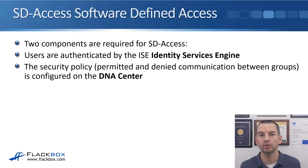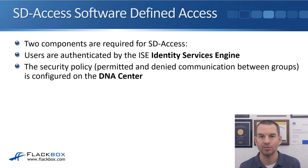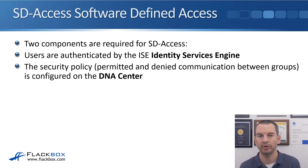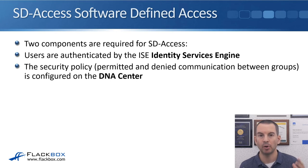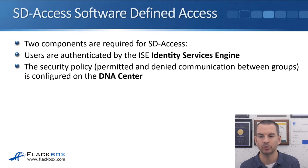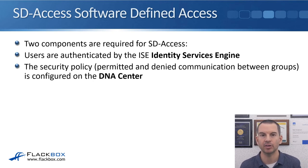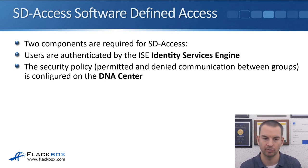Two components are required for SD-Access: that is the ISE Identity Services Engine, which is Cisco's AAA server that authenticates the user. The security policy which controls permitted and denied communication between groups is configured on the DNA Center. So the ISE and the DNA Center are integrated and work together to provide this solution.